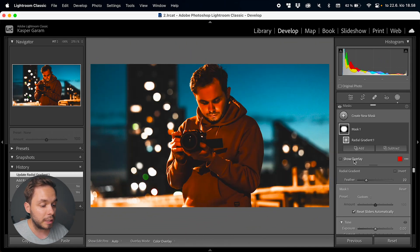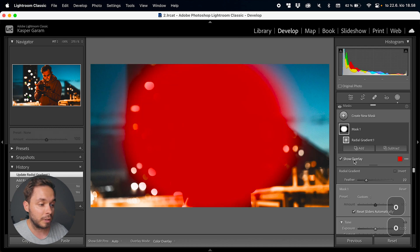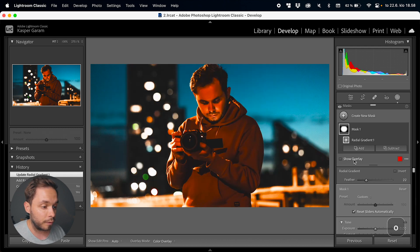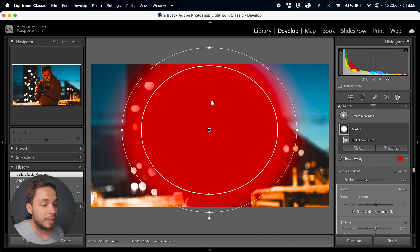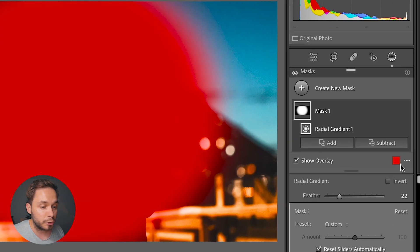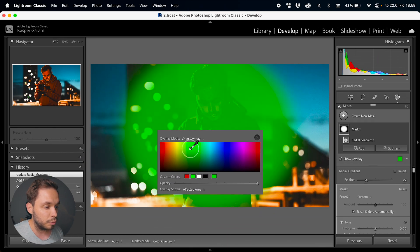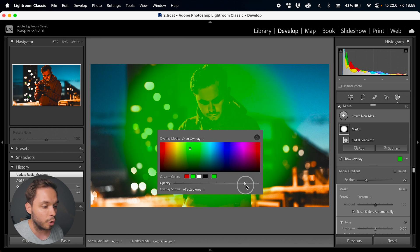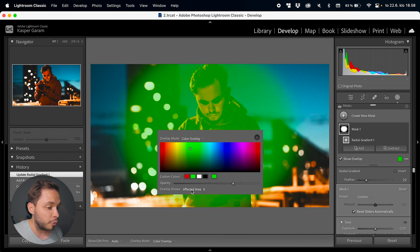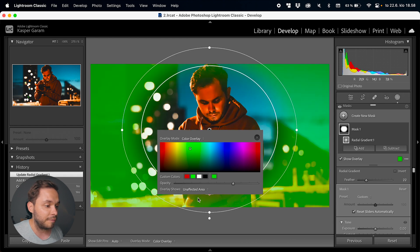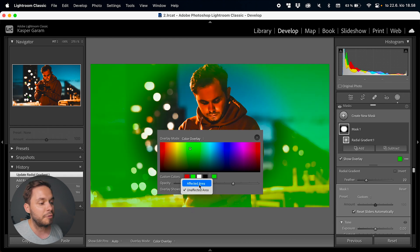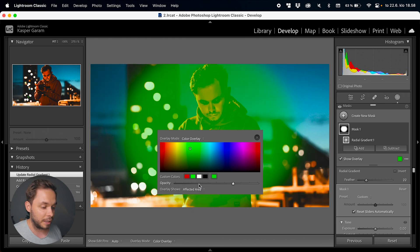You can also hide the overlay from the same button, or use the O key on your keyboard to toggle the overlay on or off. If you have a photo where the default red color won't work too well, you can click on the little box and change the color to whatever you want. You can also change the opacity of the overlay, and select whether to show the affected area or the unaffected area.